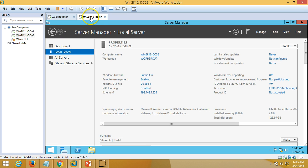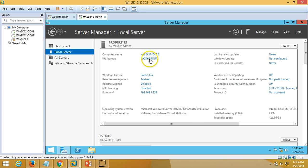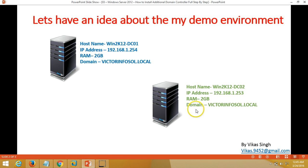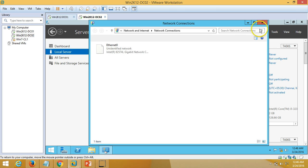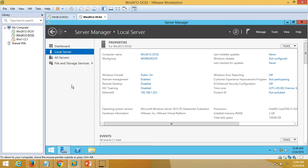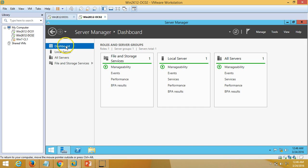I have installed one machine which is also Windows Server 2012 R2 Datacenter Edition, and I have renamed this machine to win2k12dc02. I have configured the IP address as 192.168.1.253. So here is my IP address configured. I have just done the basic configuration like configuring the IP address and renaming the server — that's all.